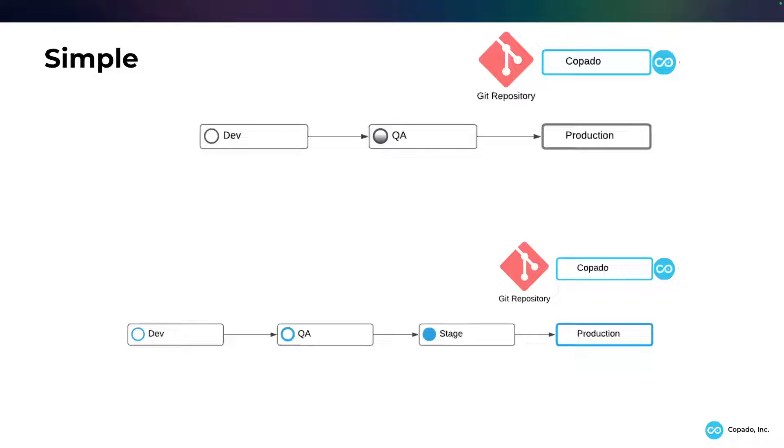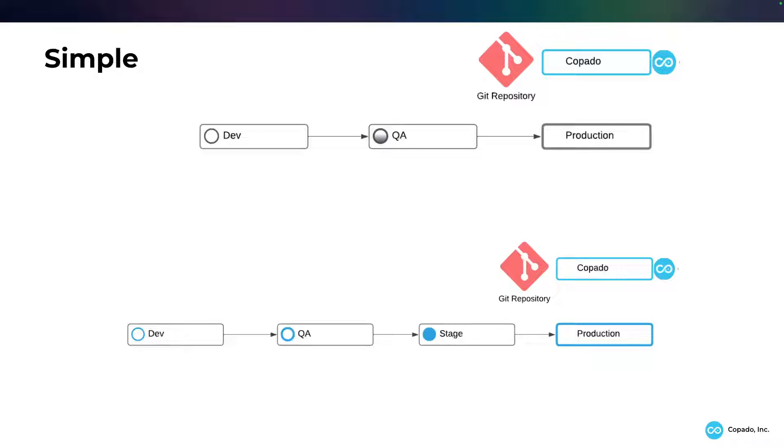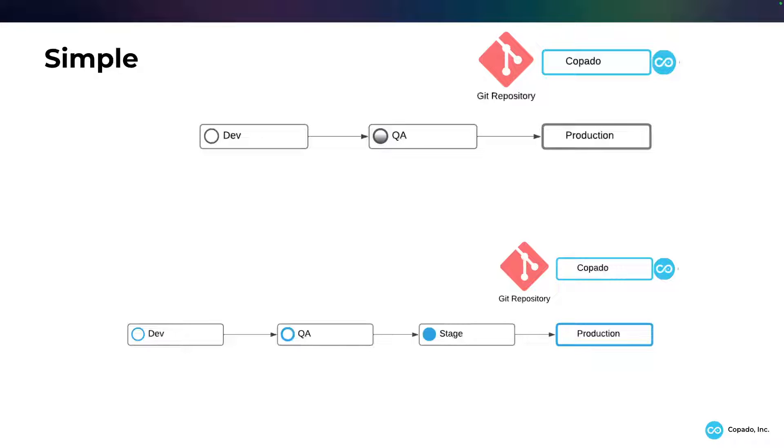And that data can be brought from production using the stage refresh and brought into there. So these are two simple variants, dev to QA to prod, and dev to QA to stage to prod.